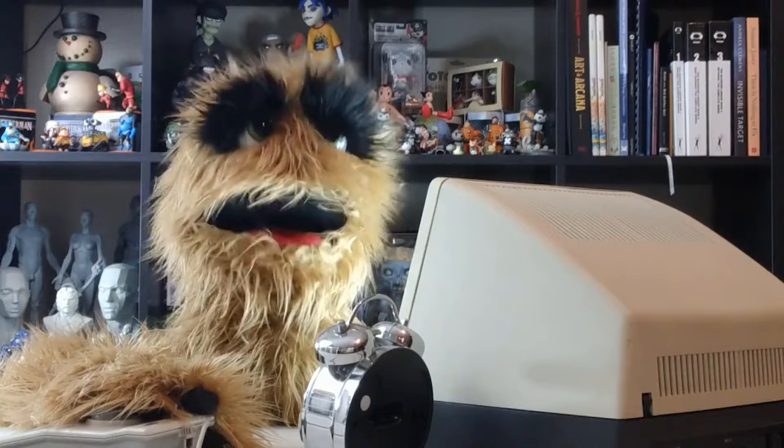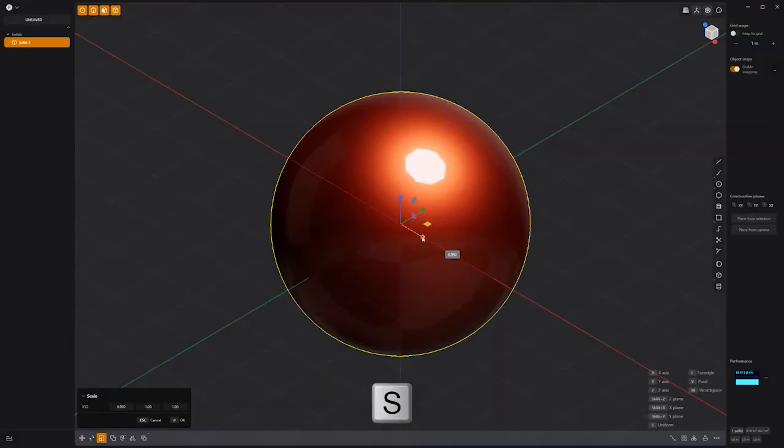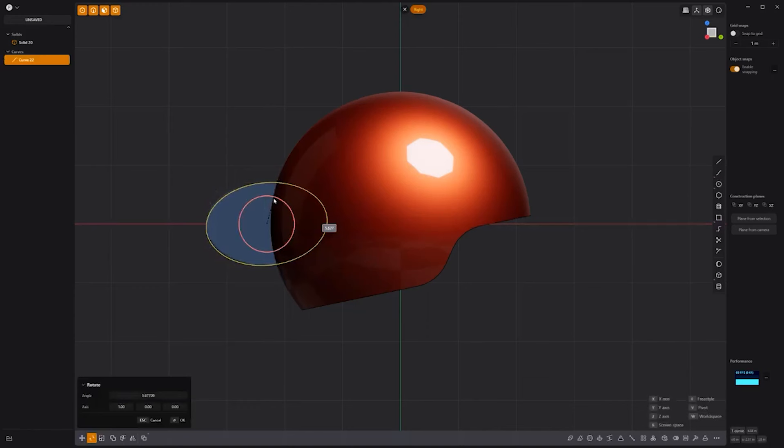Floyd here with a quick look at modeling a simple helmet in Plasticity. Start by creating a sphere. Then squash its width using the scale tool. Switch to the side view and draw a line curve through the lower portion of the sphere. Bevel the points. Press C to activate the cut tool, then click the sphere as the target. Delete the lower solid. Create a new circle curve, scale, rotate and move the circle into place.